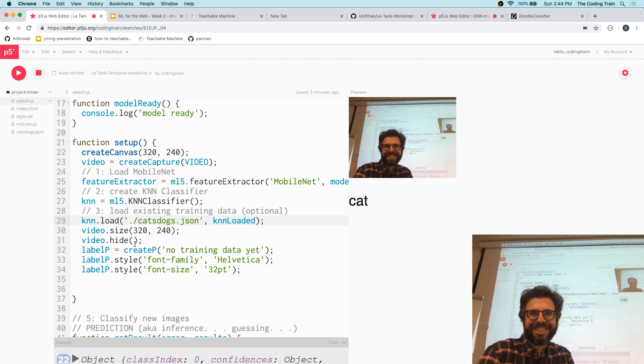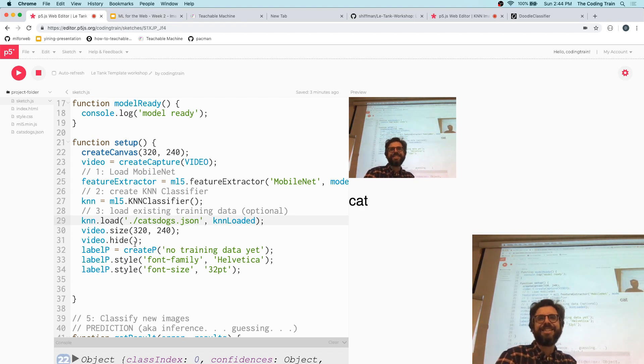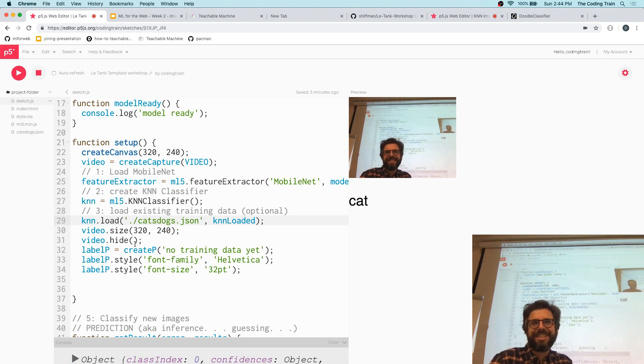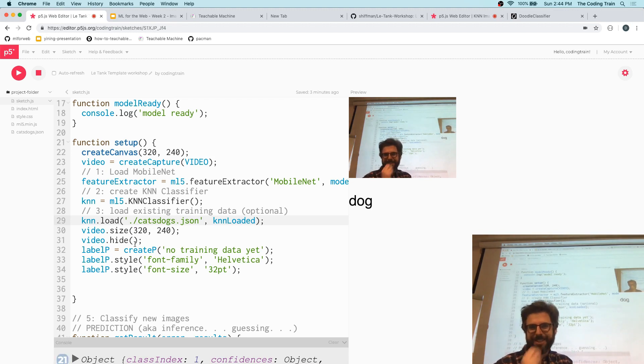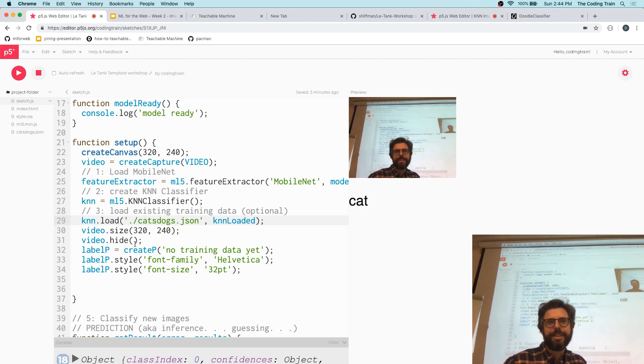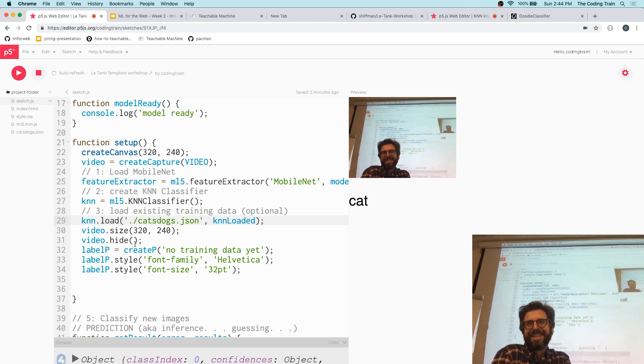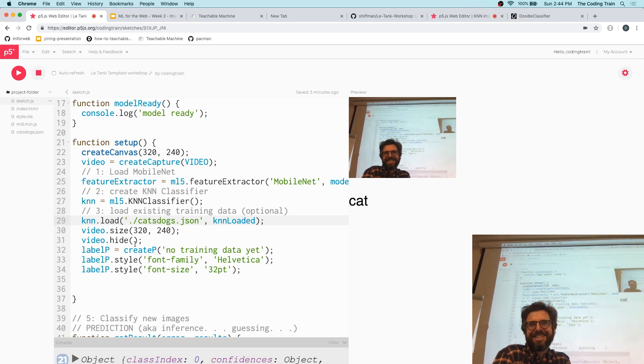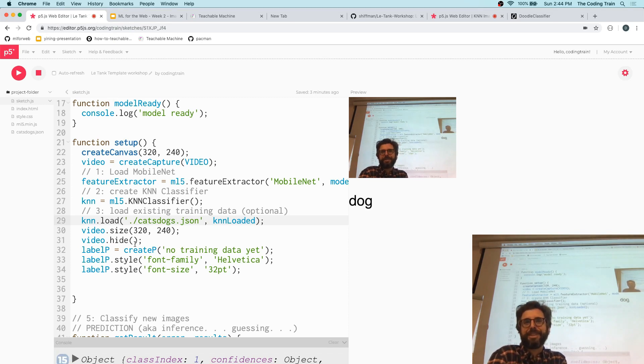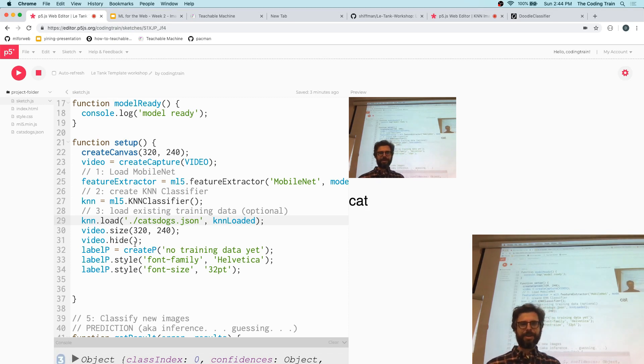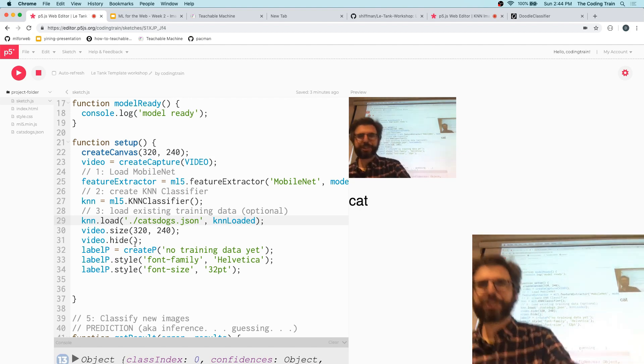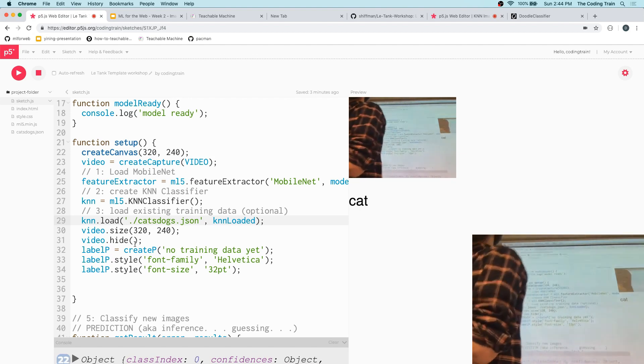Then there's RGB color, which is 256 cubed. But then the image is 256 by 256, so it's 256 to the fifth power.